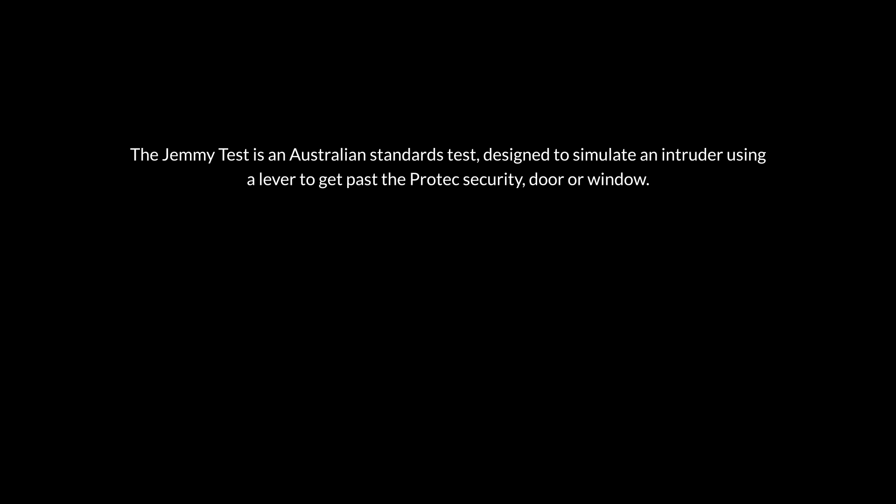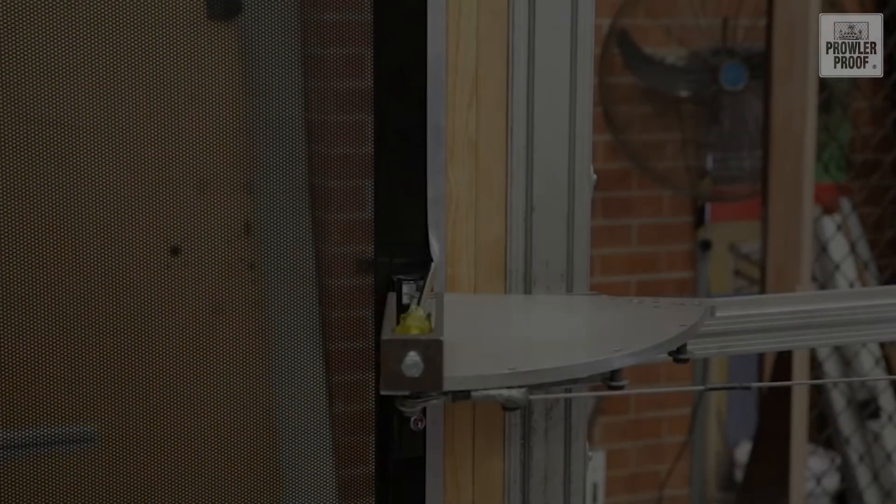The GEMI test is an Australian standards test designed to simulate an intruder using a lever to get past the Protec security door or window.